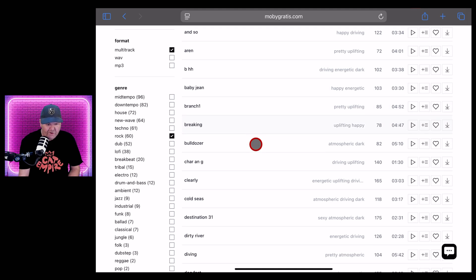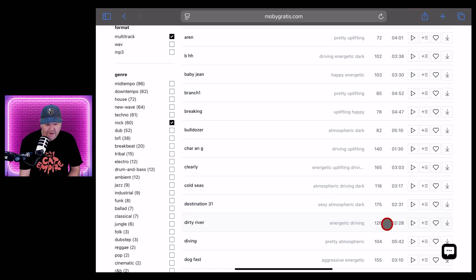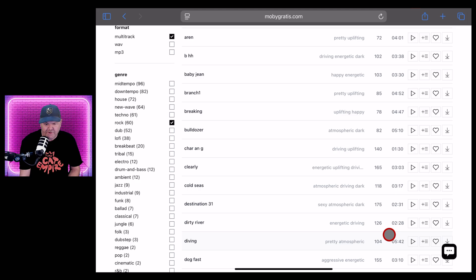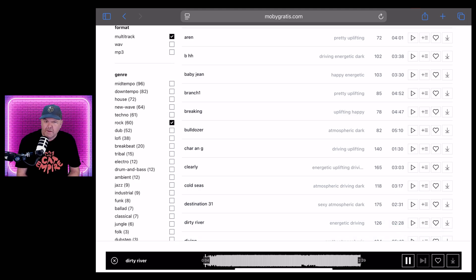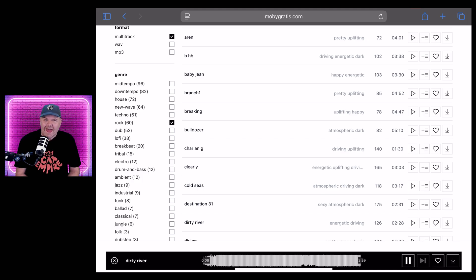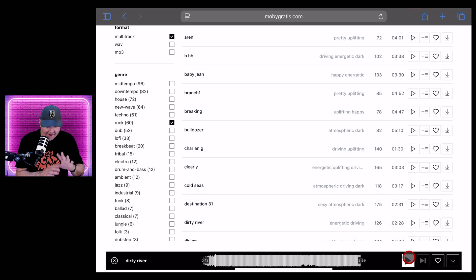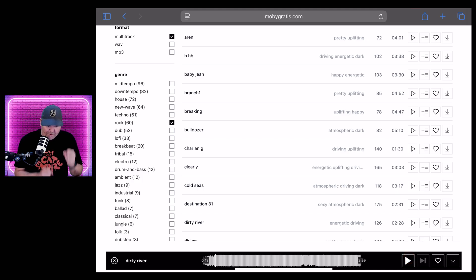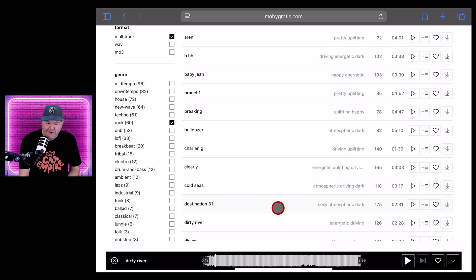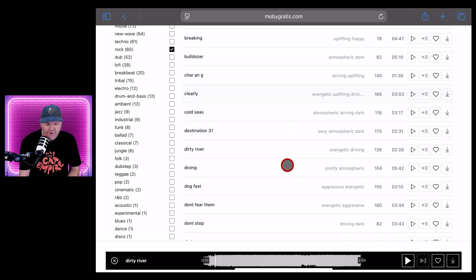Okay, we are in. So we previewed that one there. Let's come down. I like the sound of dirty river at 126 BPM and energetic and driving mood. Let's preview it. And plus it's only two minutes 28. Let's hit the preview button here. Oh yeah. All right. I'm already in. Love the bass sound. Love the sort of four on the floor kind of drum going on there.